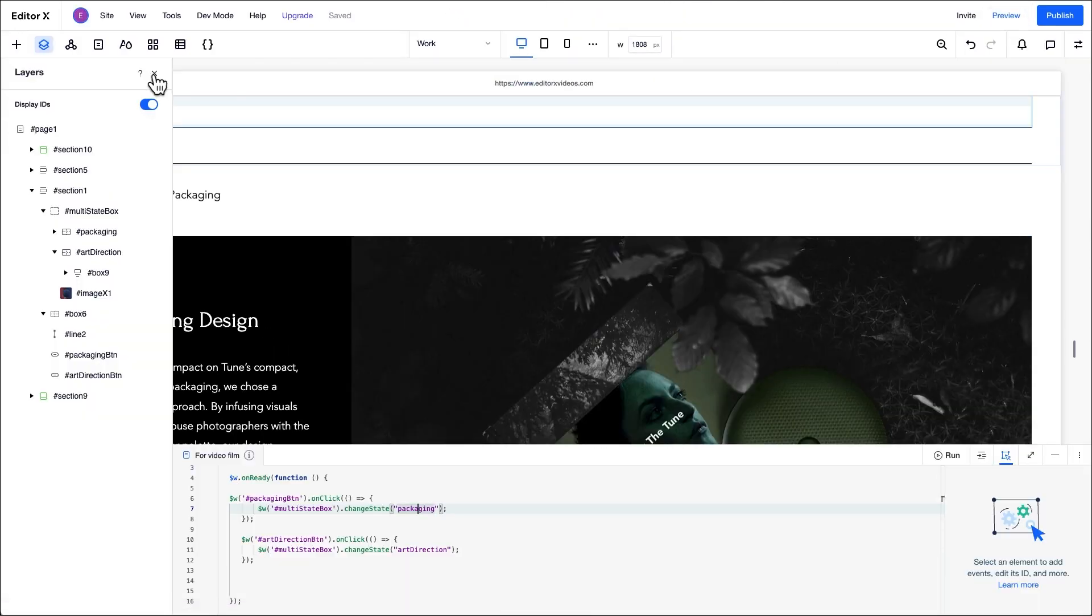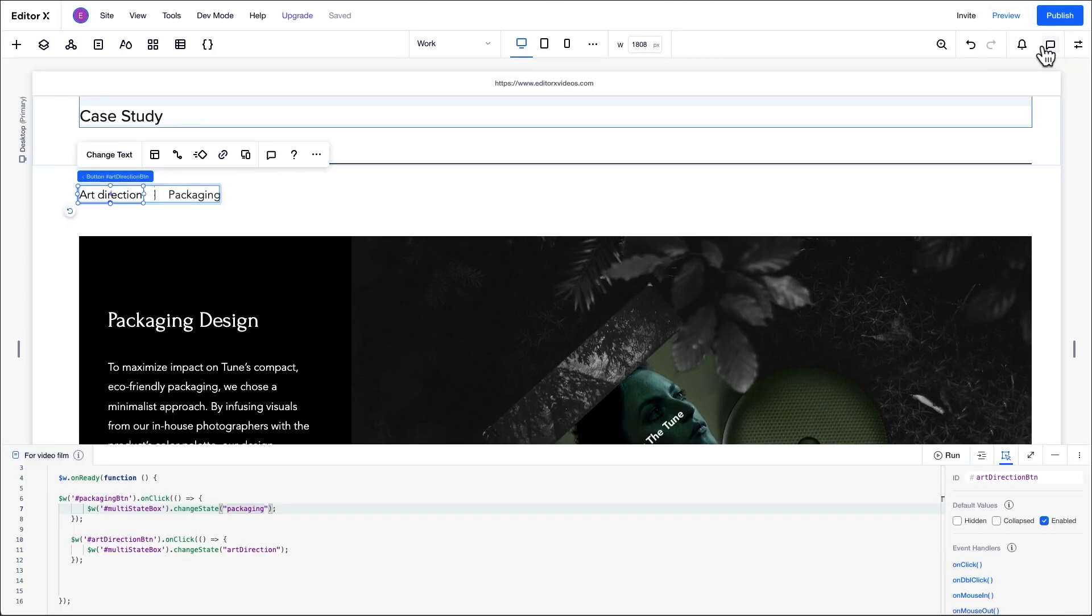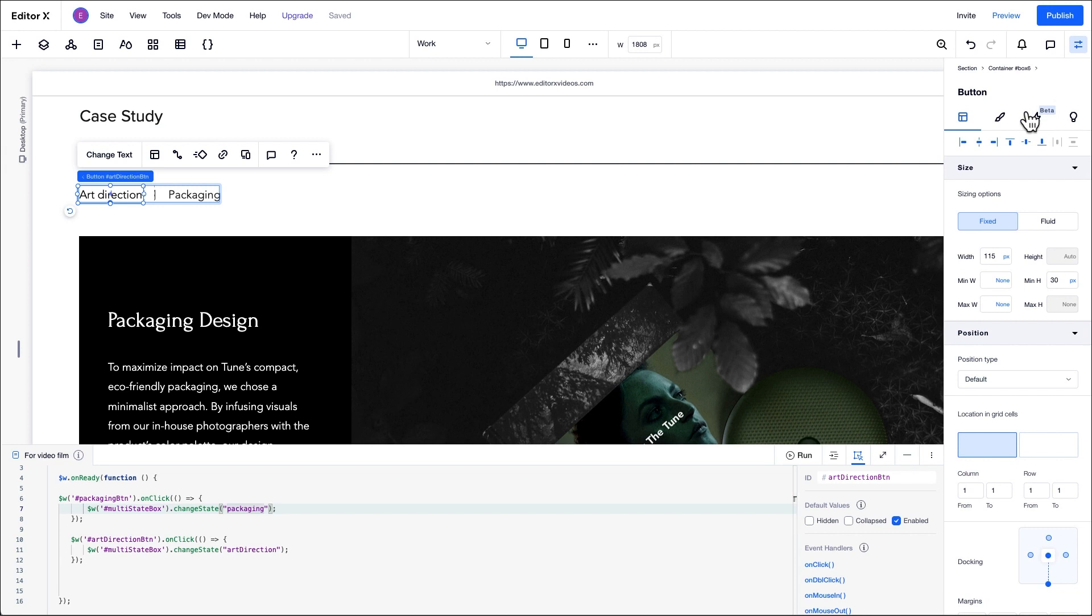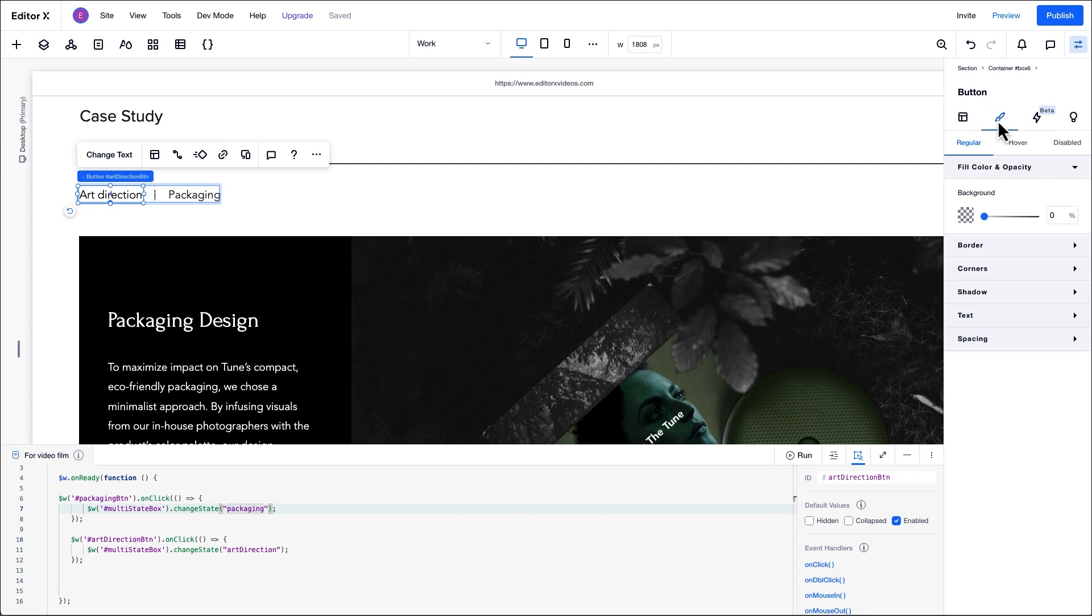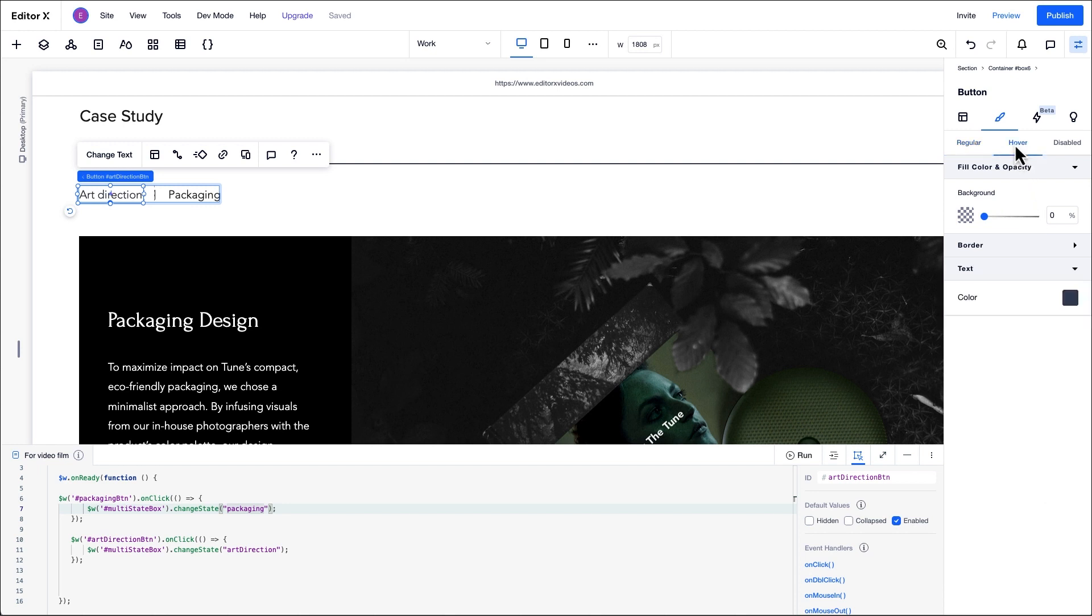Once we open the inspector panel and click the design icon, we can see that our buttons have options for three states: regular, hover, and disabled. The button text is black in the regular state, which we can see here. The button turns dark blue when users hover over it, and light blue in the disabled state. We can create the visual indication for the box state we're on by referring to the button states and the code we'll set up.